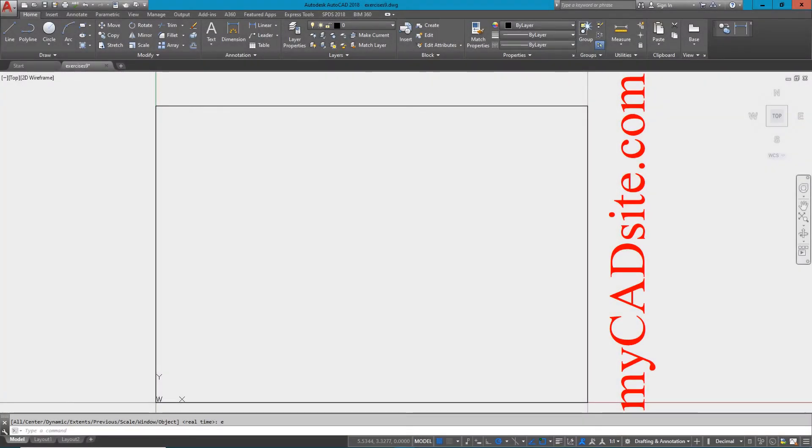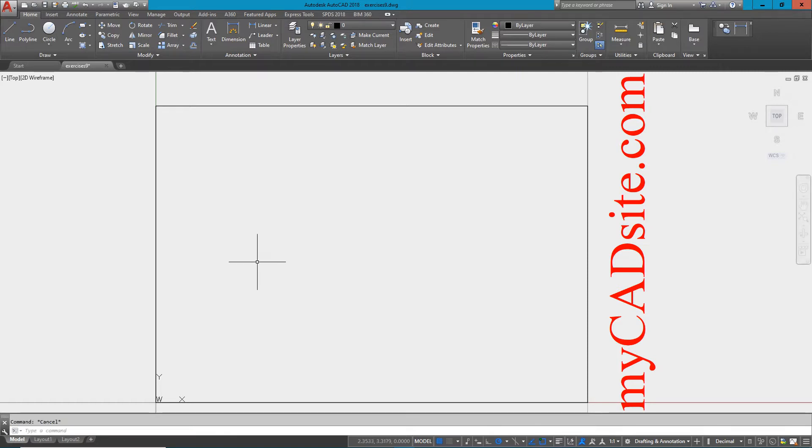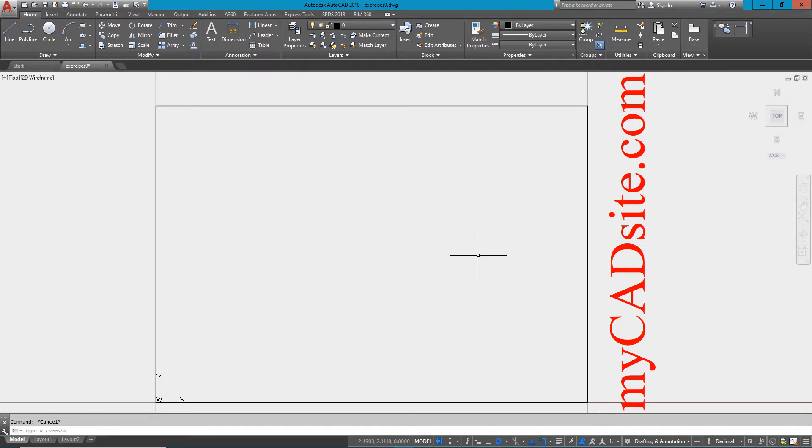Hello and welcome to myCADsite.com. Here we are doing the extra assignment number nine, which involves two different shapes. You've got all the information you need to work with, and we're going to use a variety of different commands. This can be drawn in a variety of ways, so without further ado, let's get started.